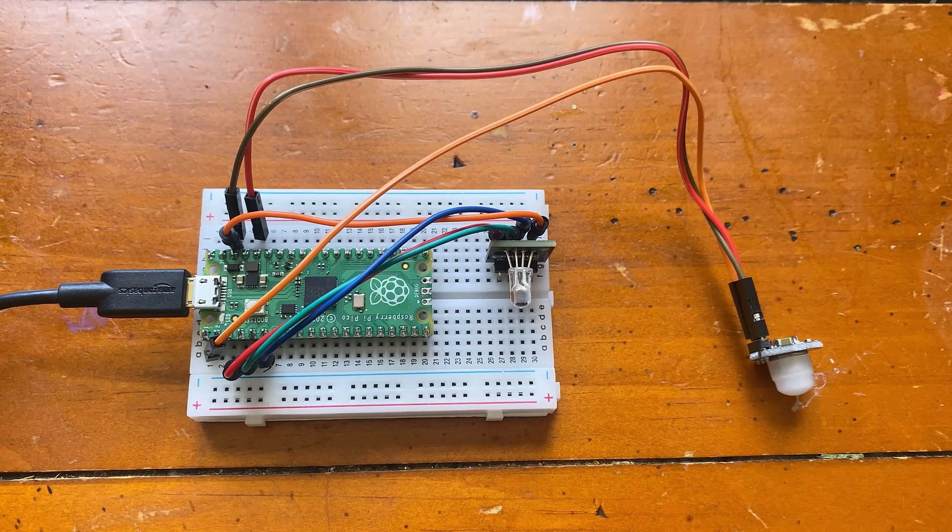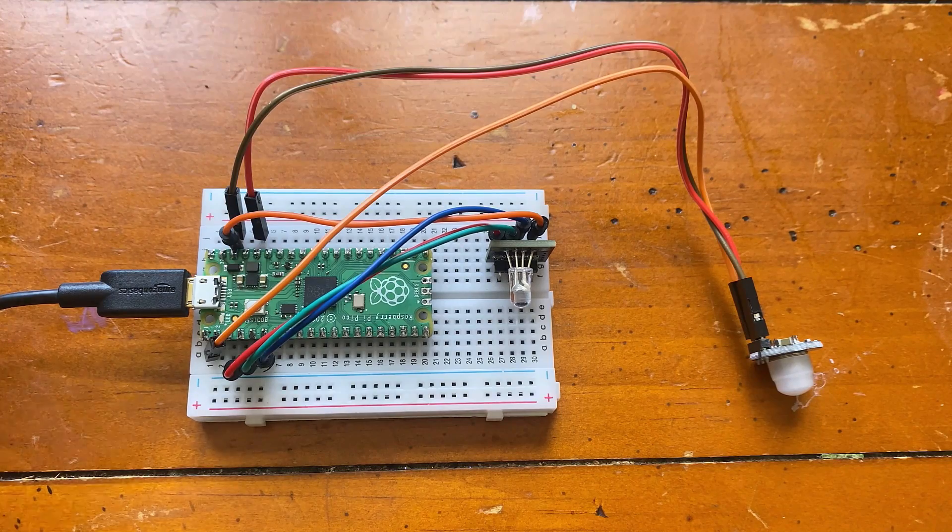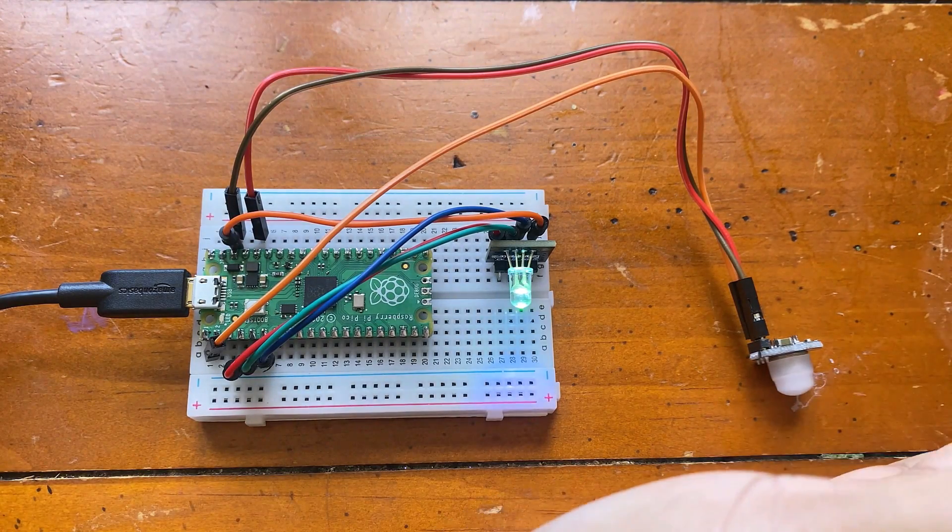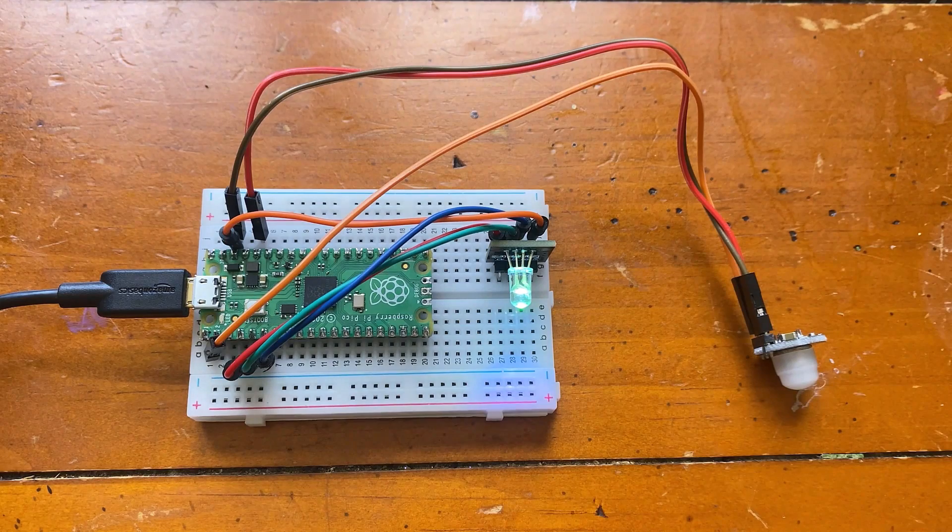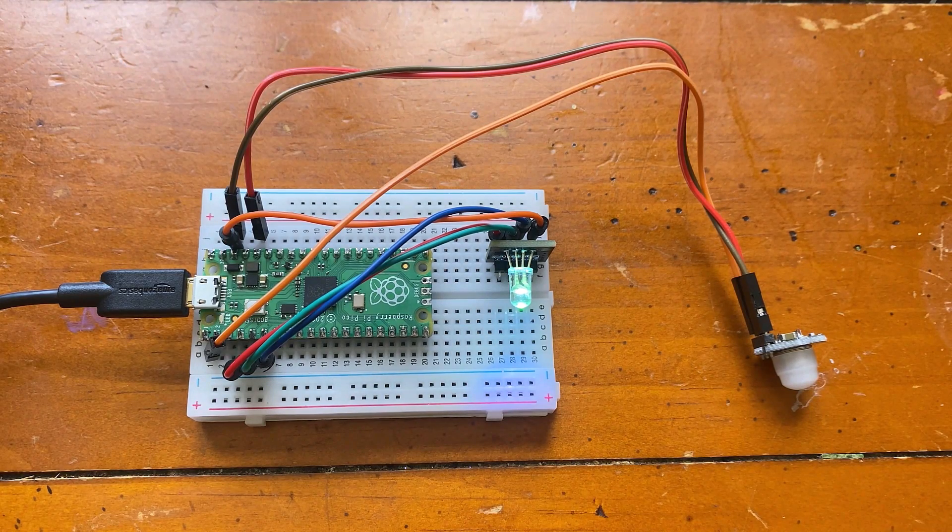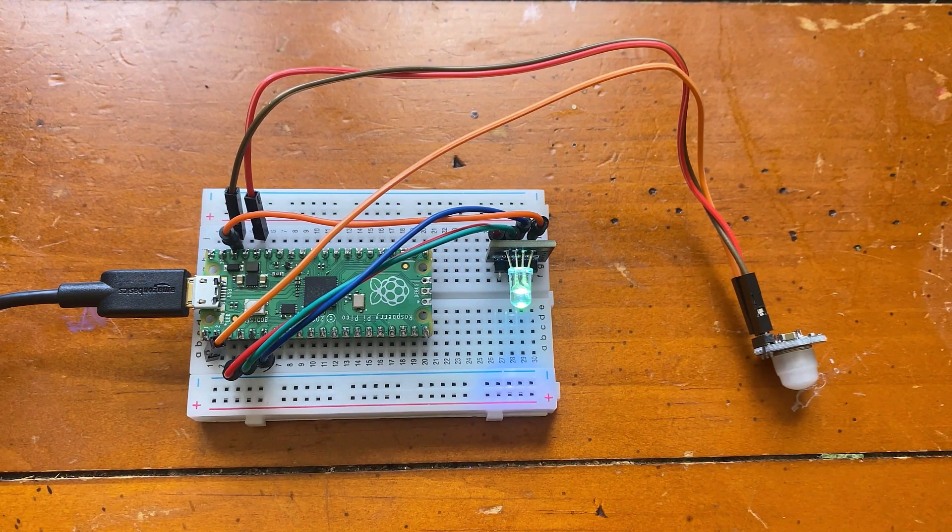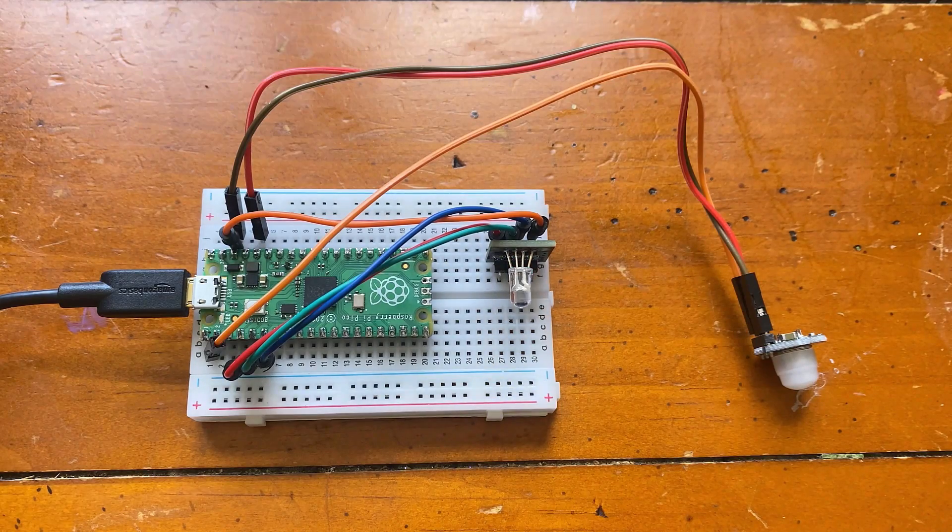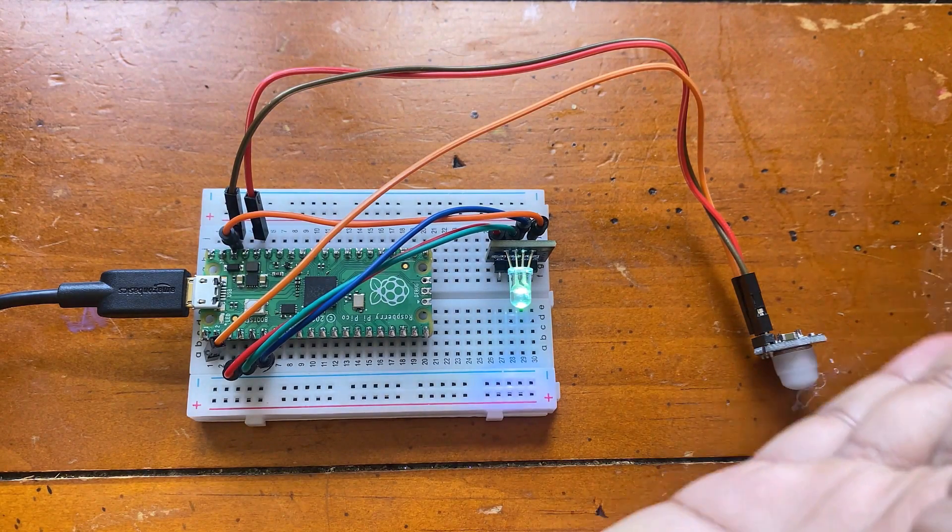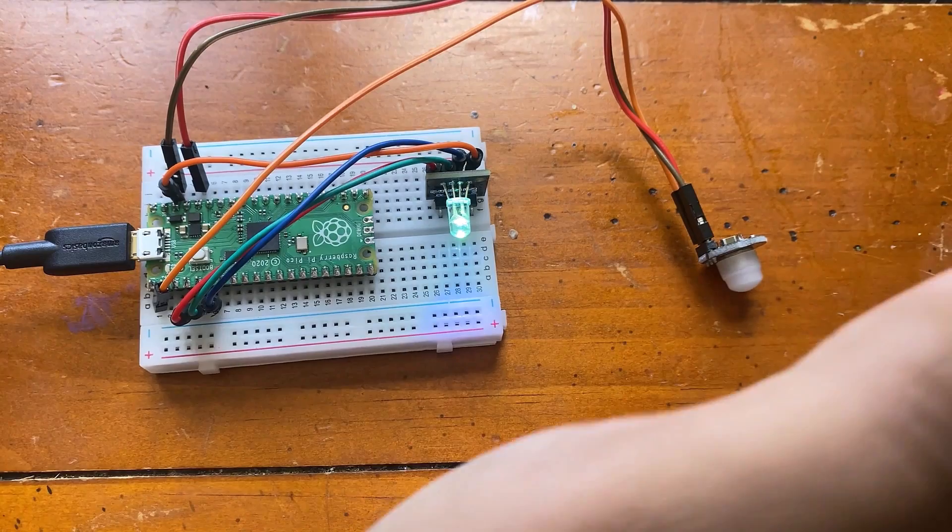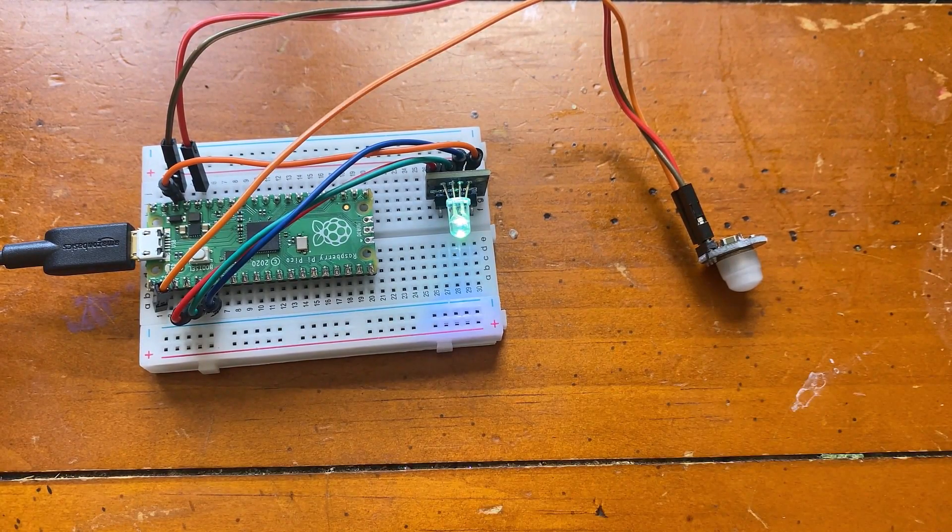The seventh project is PIR motion detection. The PIR sensor will detect whether someone is present in the sensor detection area through the Raspberry Pi Pico. If a person is detected, the light will be turned on and the light will be automatically turned off after a period of time.